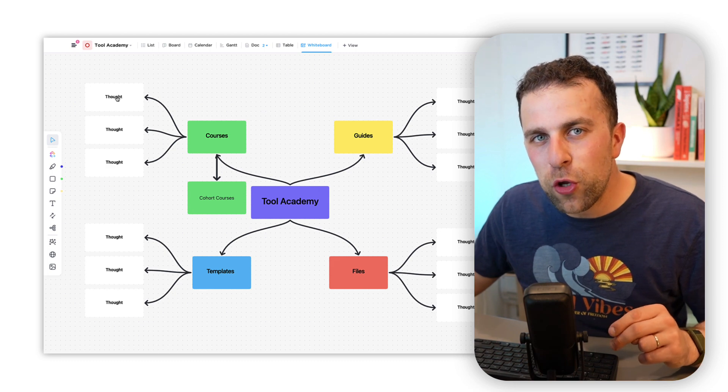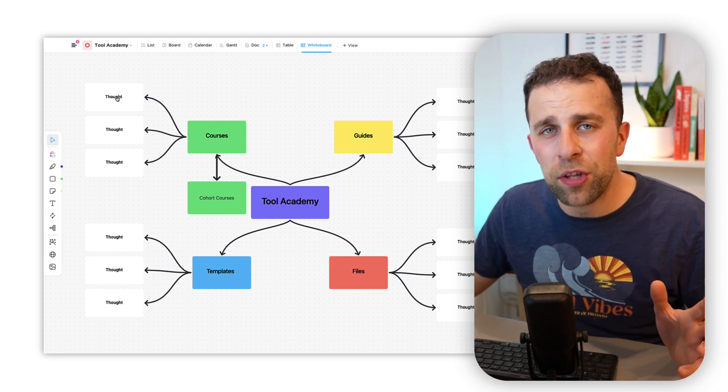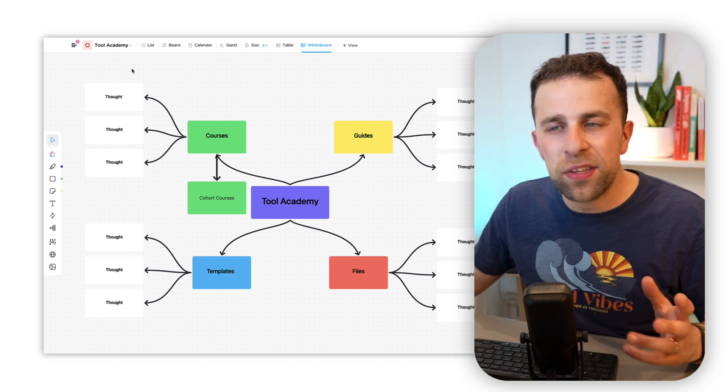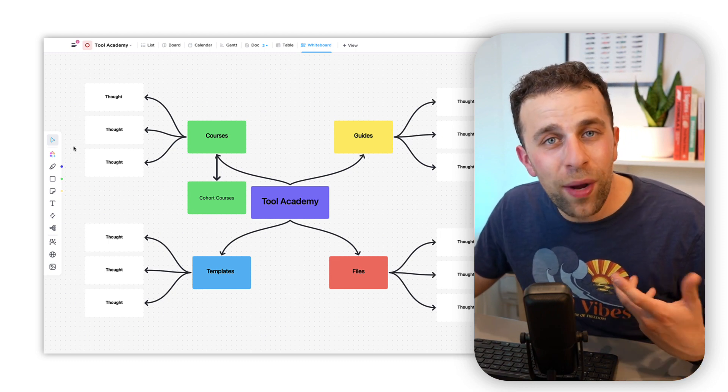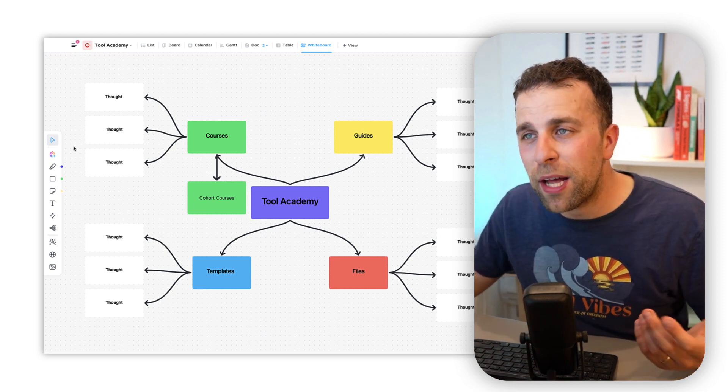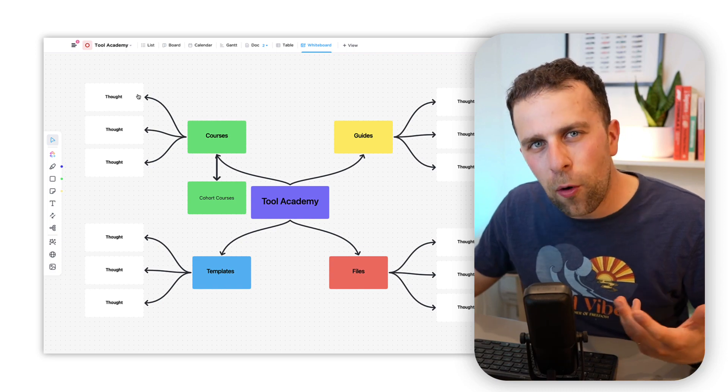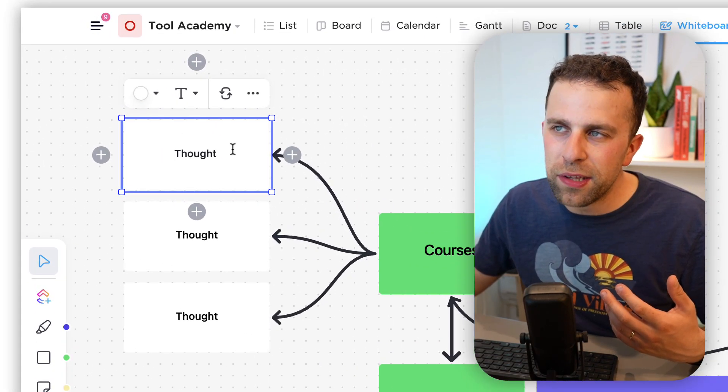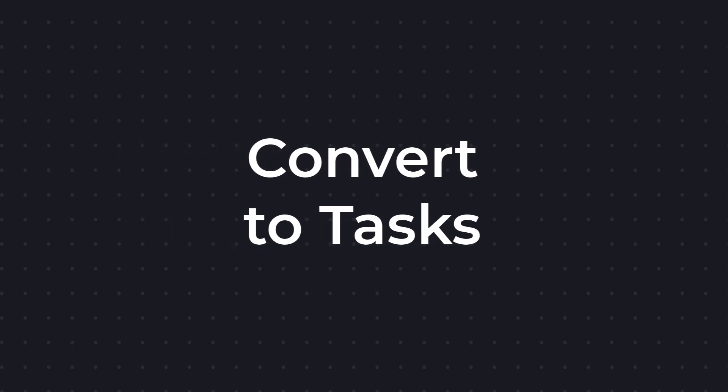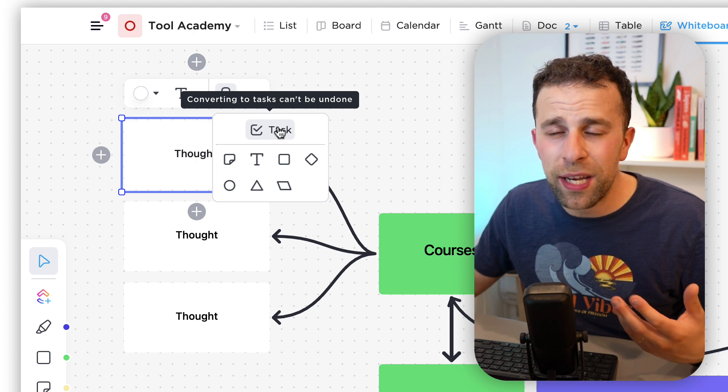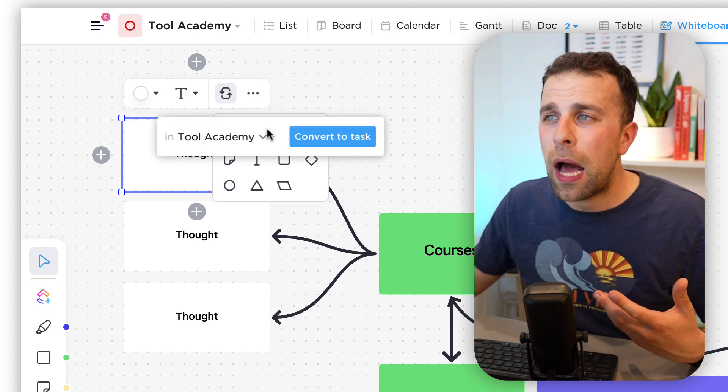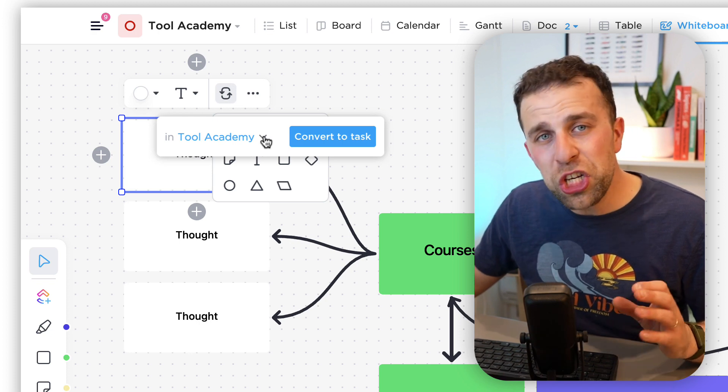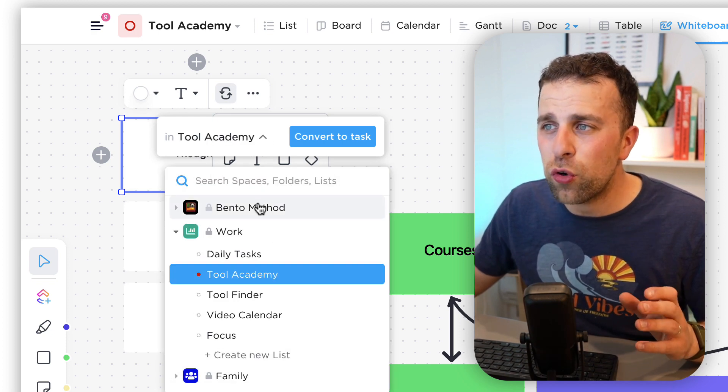The second ability I'm going to show you is converting to tasks. Obviously we all know inside of ClickUp you can create tasks and be able to manage them - that's one of the key elements of your experience. Anything you create inside of the mind map or the whiteboard you can naturally convert it into a task, and that's really easily done. You can actually choose the list that you create it in.